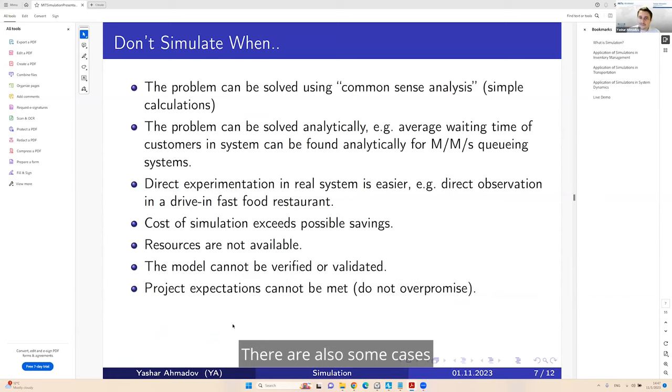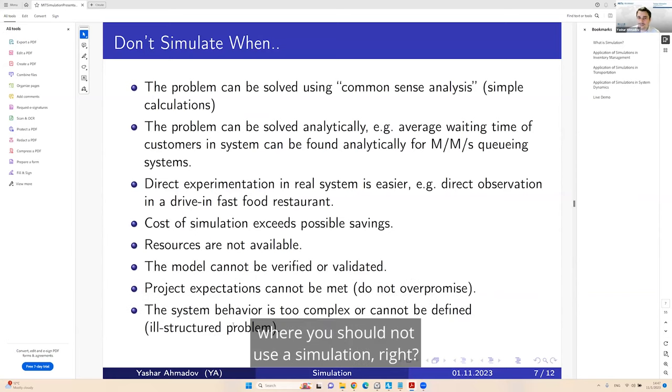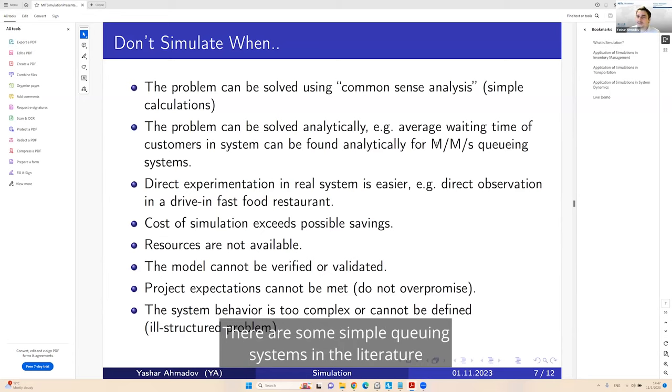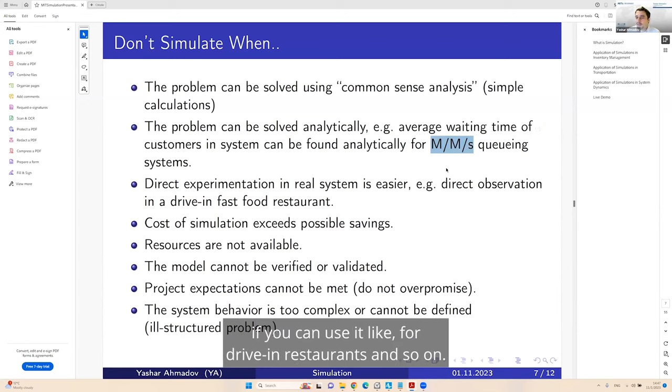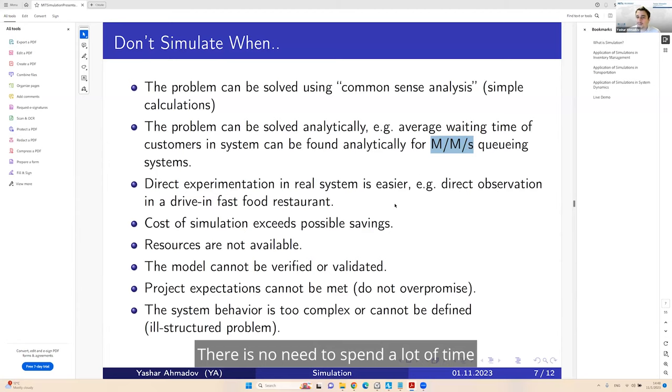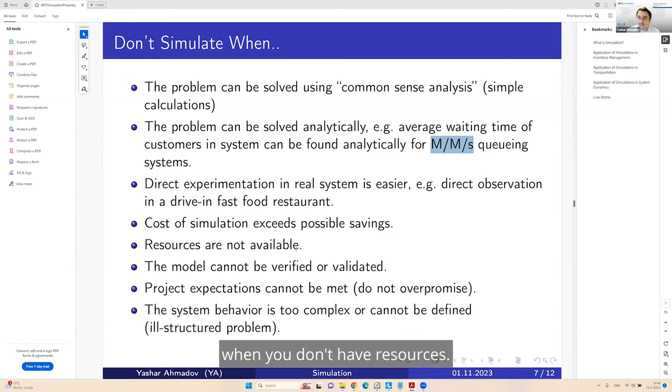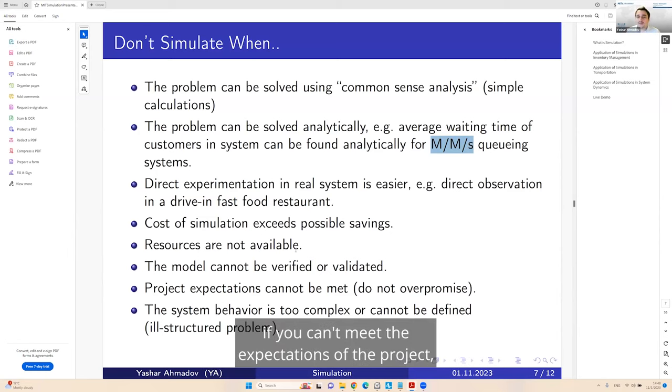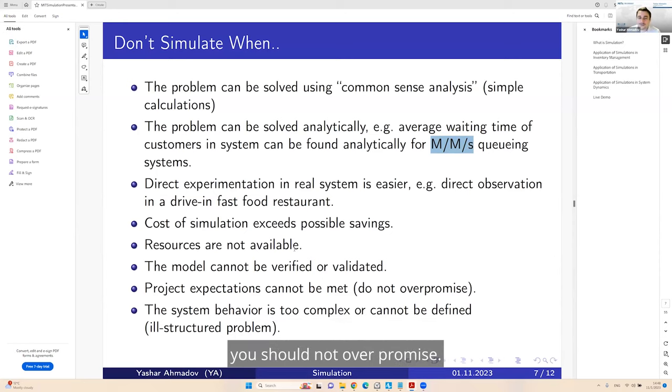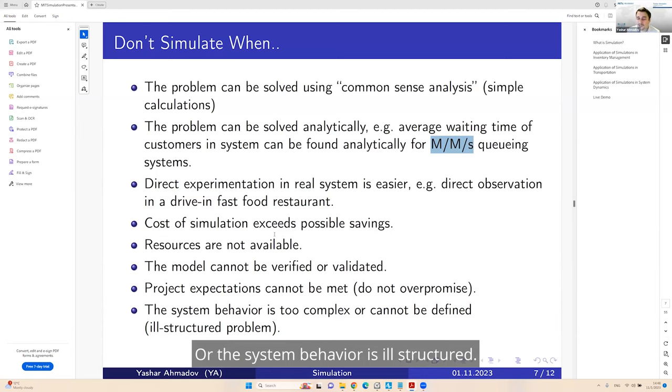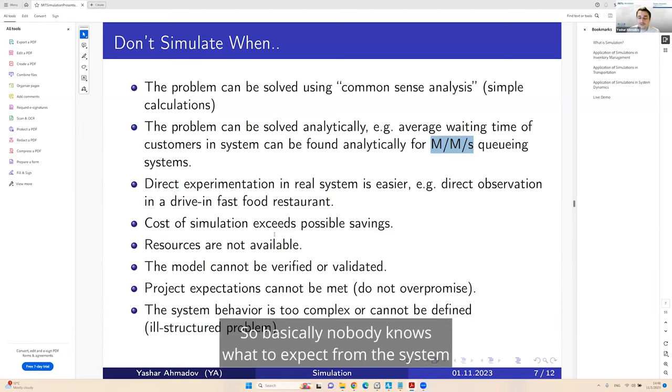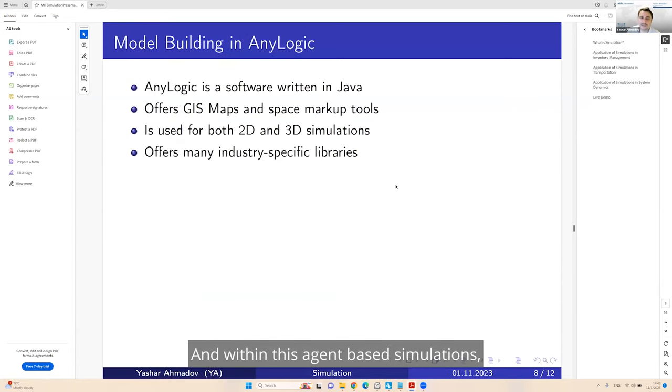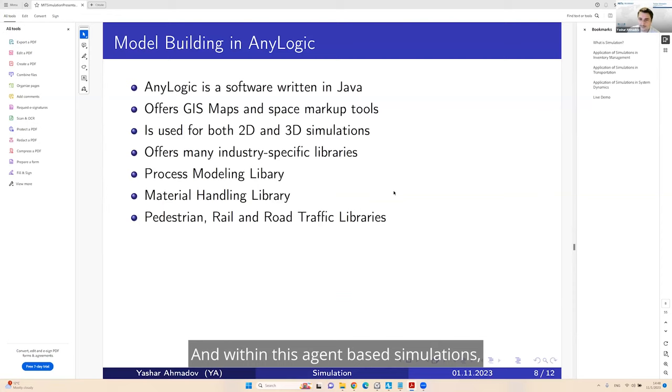There are also some cases where you should not use simulation. If you can do a common sense analysis, you don't need. If you can't meet the expectations of the project, you should not overpromise, or the system behavior is ill-structured.